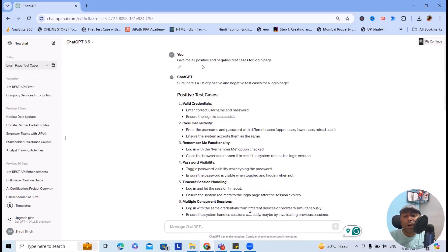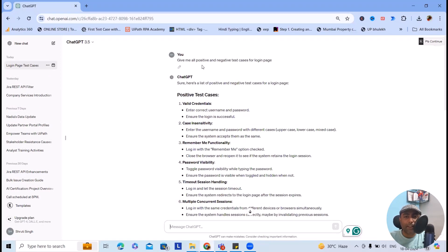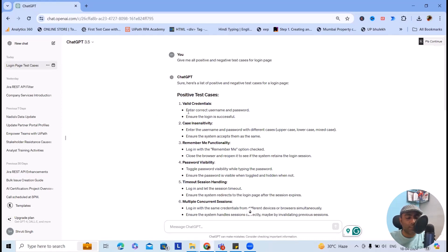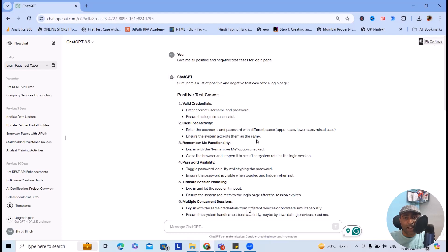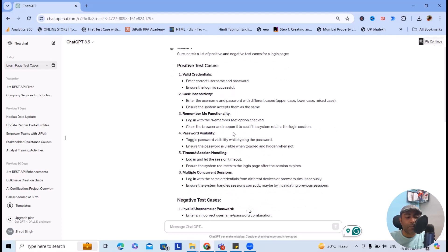Now let's go one by one. It's already provided a lot of test cases, but here it's just scenario-based. You can see valid credentials - enter correct username and password, ensure the login is successful. Case sensitivity means enter the username and password with different cases - uppercase, lowercase, or mixed case. Remember me functionality: login with the remember me option checked, close the browser and reopen it to see if the system retains the login session.